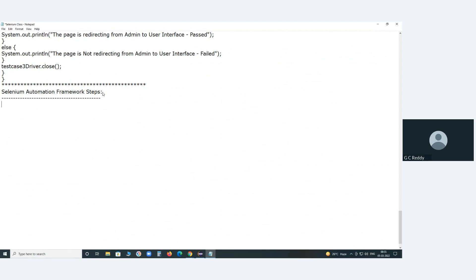First, I am writing high-level steps. These steps are common in any framework. Step one: create a Selenium test environment using a Maven project. We may create that — we will discuss the details later.